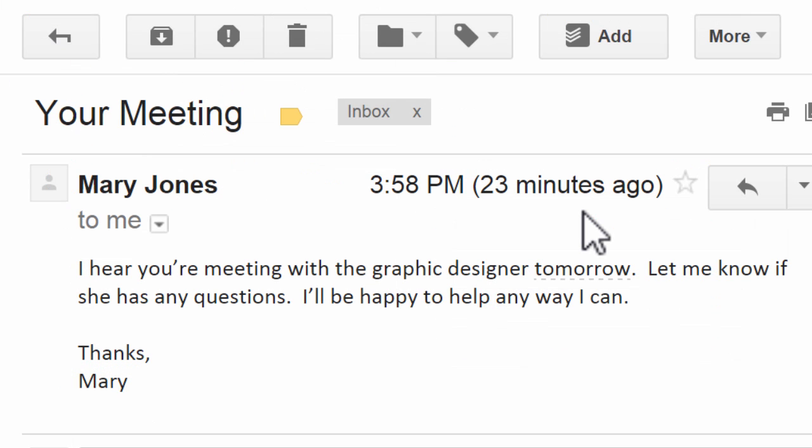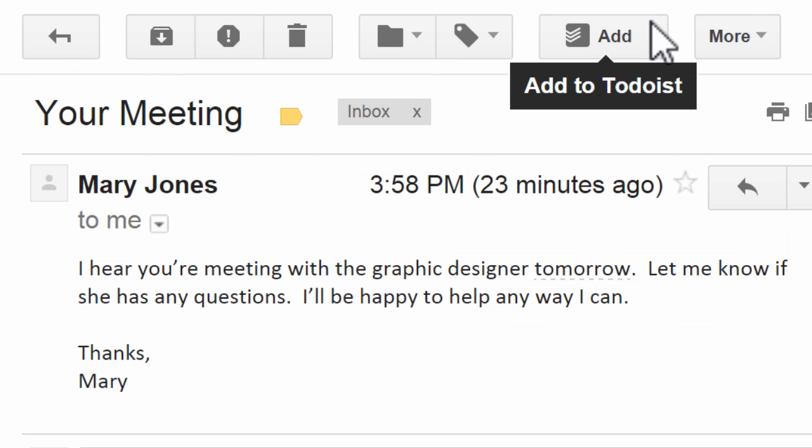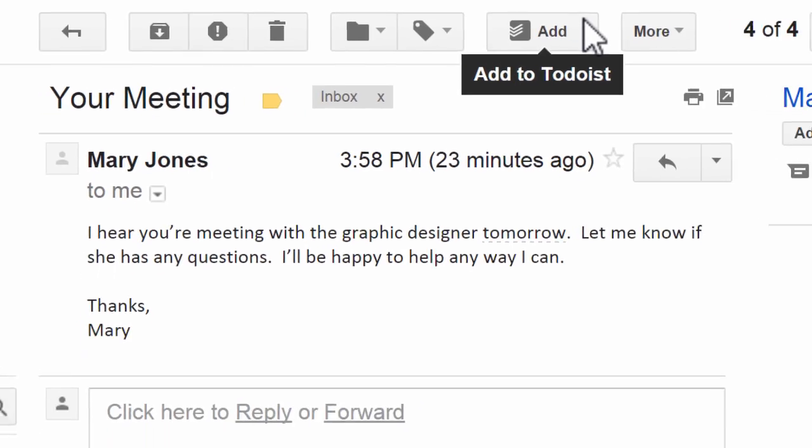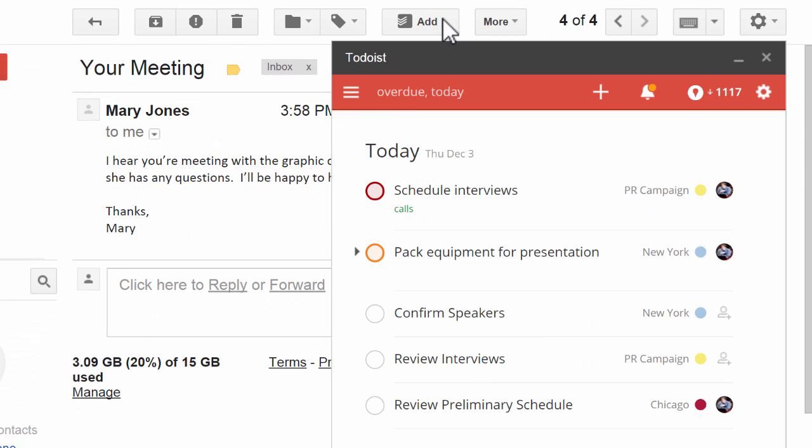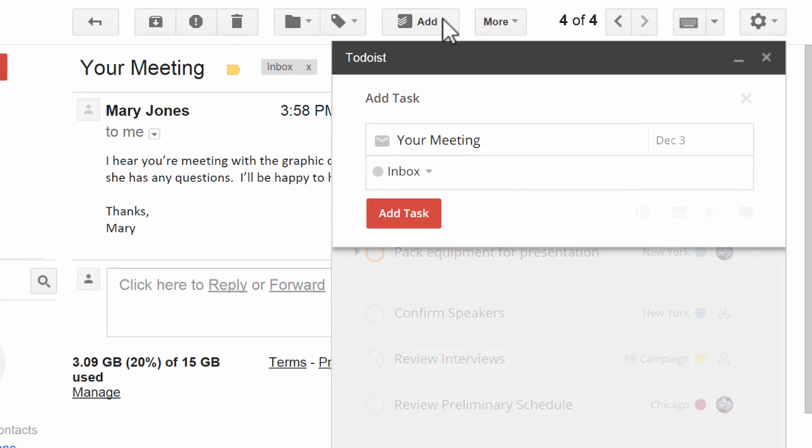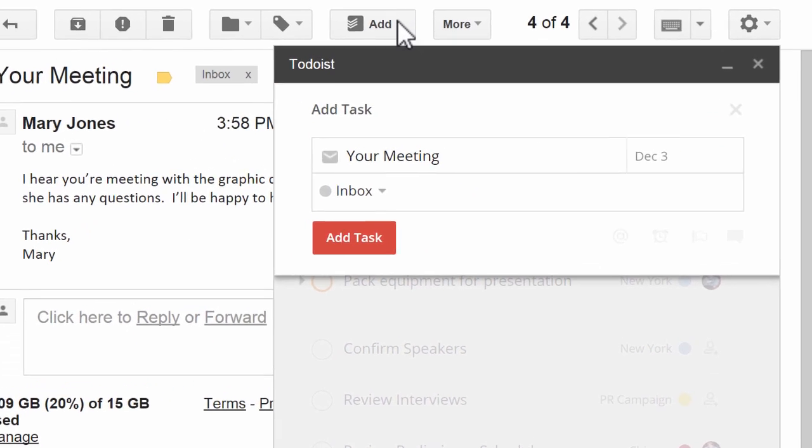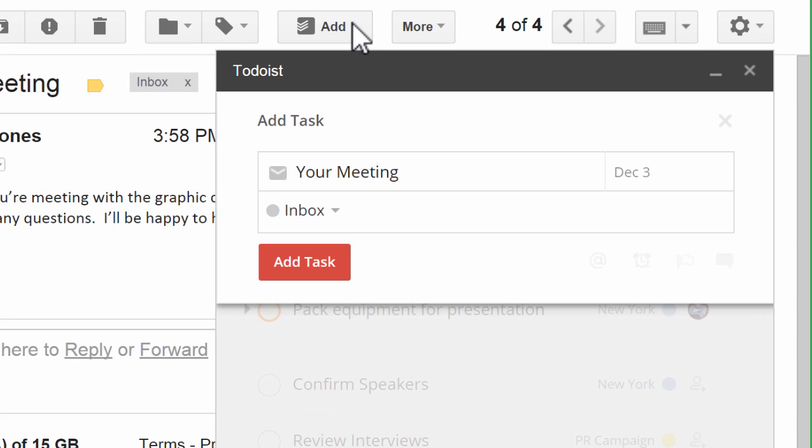Open a message in Gmail and you'll see a new button at the top. Just click to instantly open Todoist and turn that message into a task.